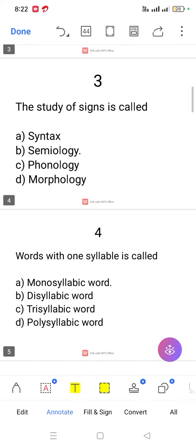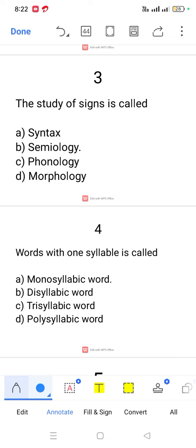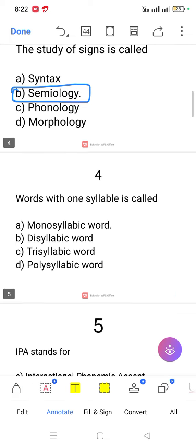Question number 3. The study of signs. The study of signs is called semiology.